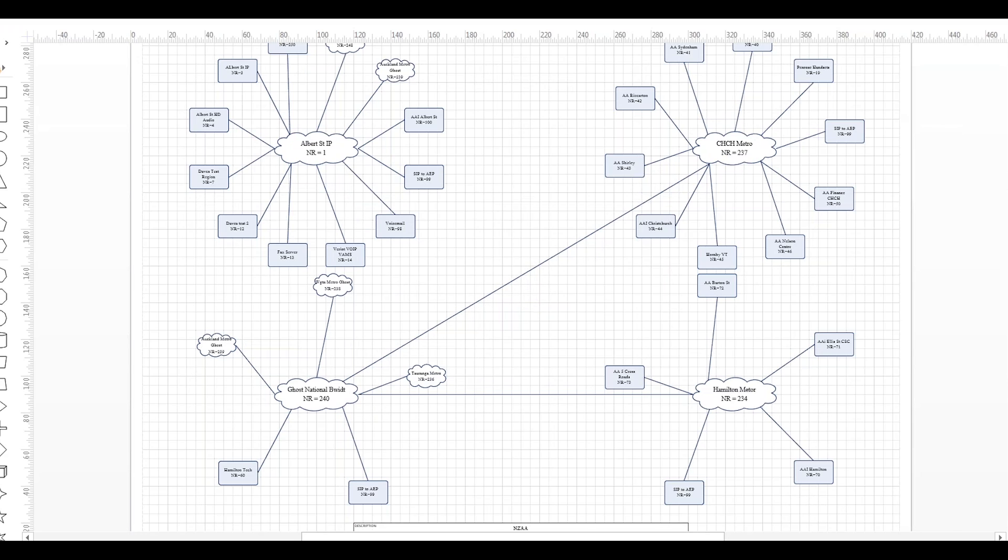And the example we're going to use is a call from Hornby, which is network region 45, transiting the network to another caller that's in network region 70 there in Hamilton.